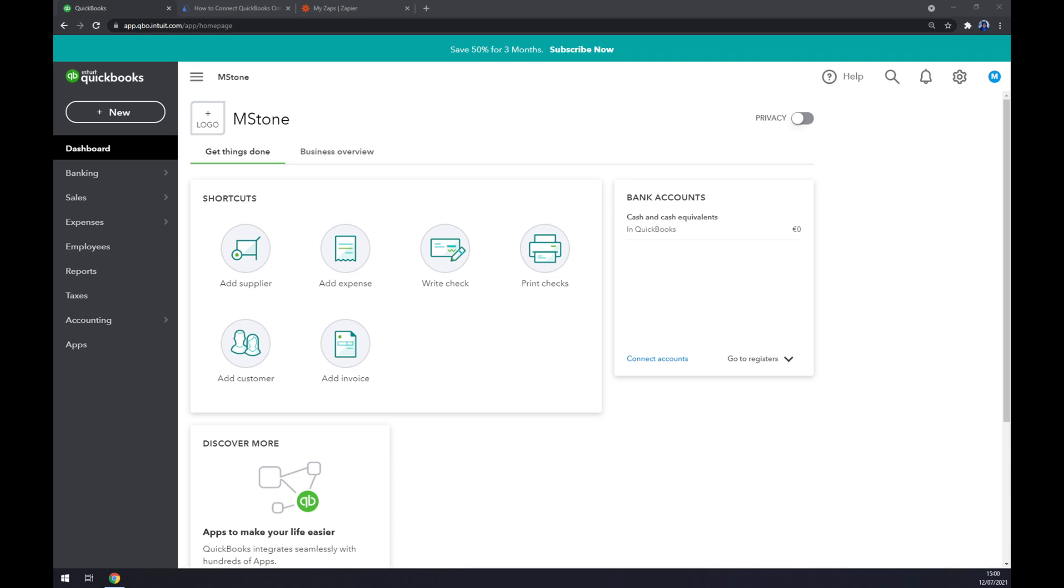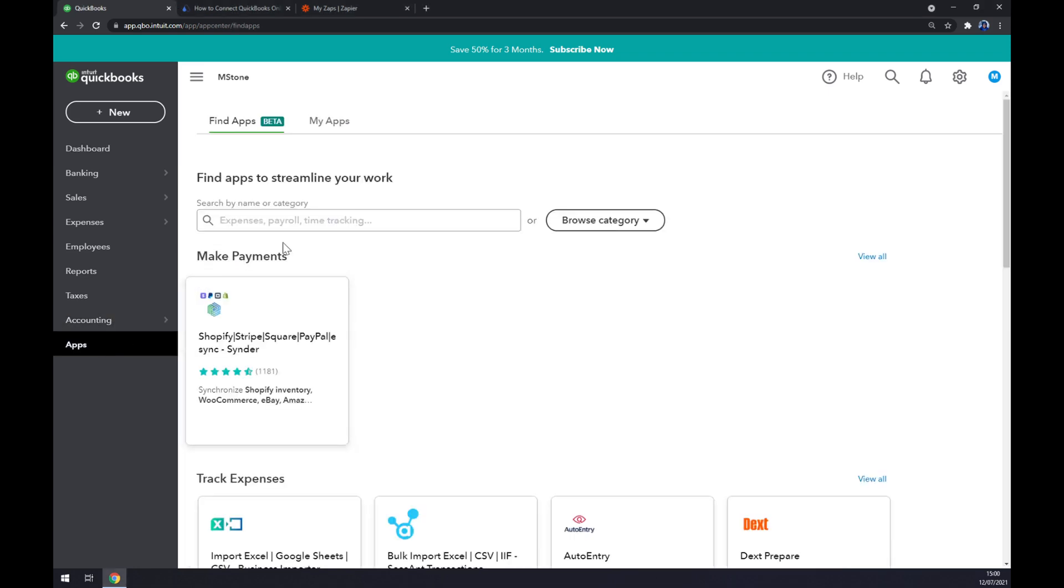Once we do that, let's go to the left part of our screen and click the last option in your sidebar which is Apps.